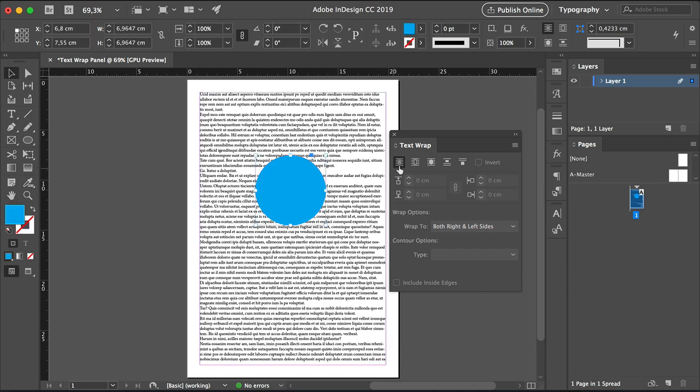You will notice that the first button is activated, and this means that there is no text wrap option applied to any of the elements that we have on the page as of now.